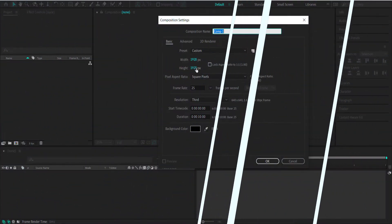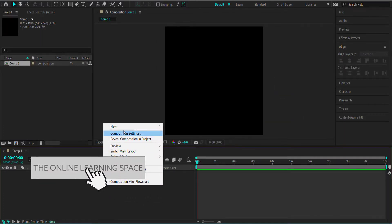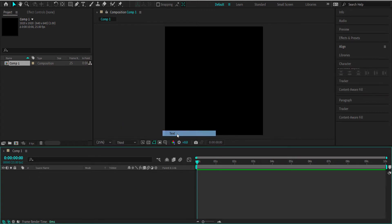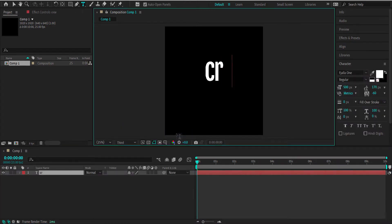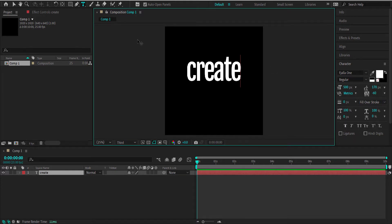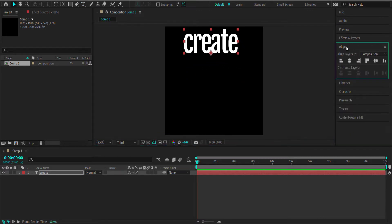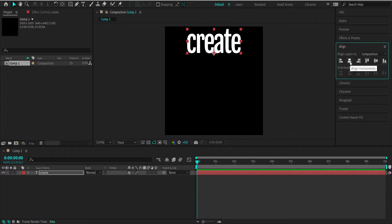The first thing we need to do is create a new composition, 1920 by 1920 at around about 10 seconds in duration. Then we need to create a new text layer. The font I'm using is Vajala 1 — I've decreased the spacing between the characters. You're free to use any font you want. I'm going to move this text to the top of my composition and align it to the center.